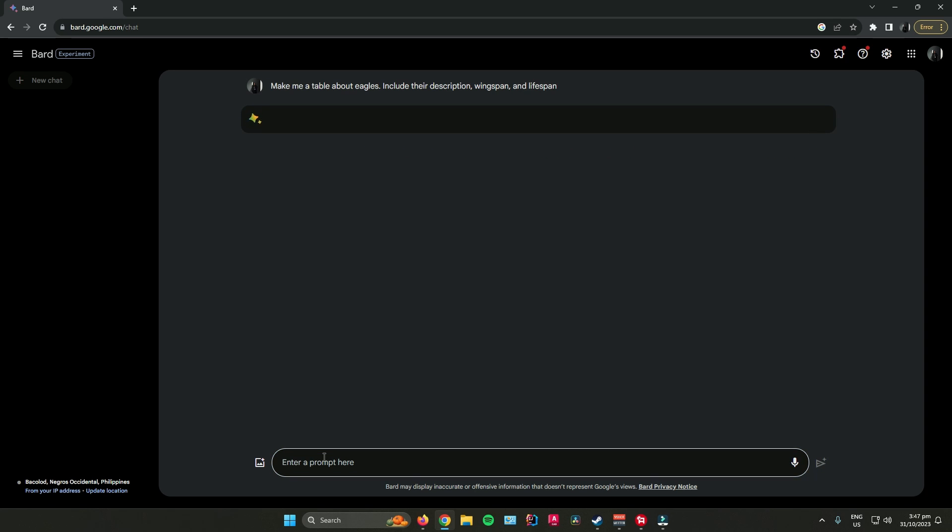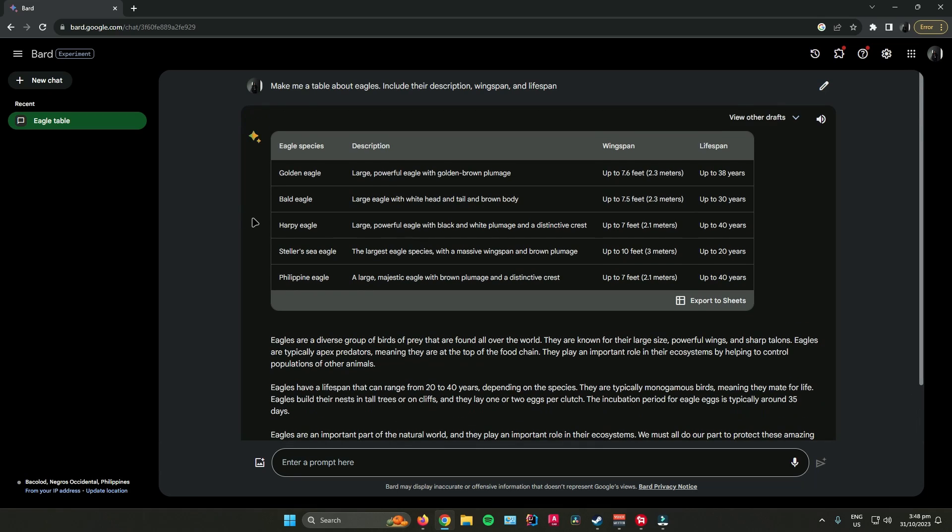Wait for Bard to make the table. Once Bard has created the table, you will see at the bottom right corner that says export to sheets.